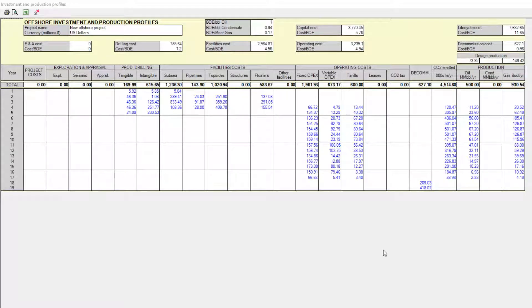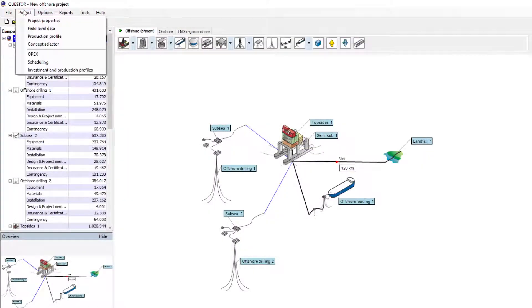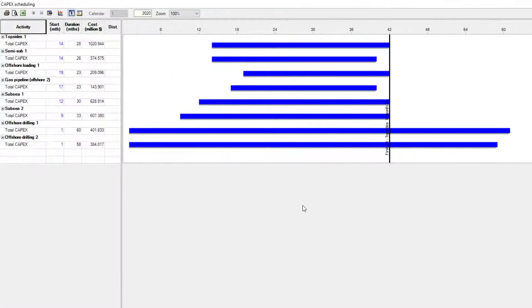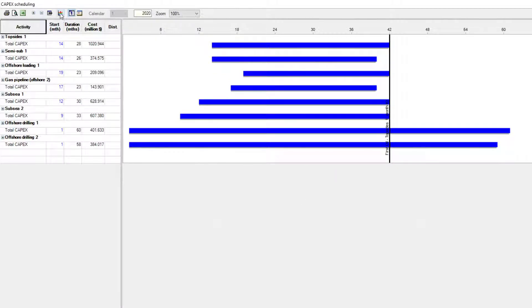Along with cost estimates, Quester will provide initial project scheduling, identifying essential milestones like the first oil production.